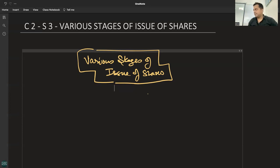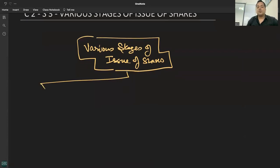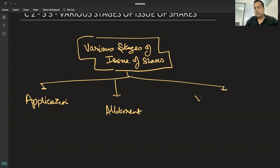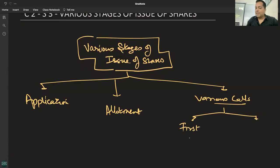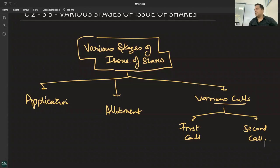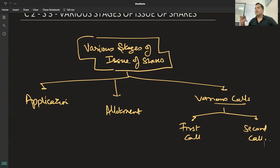₹10 भी एक साथ नहीं देने, भाई साहब — ₹10 भी parts में देने हैं। तो इसने stages बना दिए: पहला stage — Application, फिर Allotment, और फिर last में Various Calls। Calls दो करेंगे, तीन करेंगे — company की मर्जी है। जैसे: ₹2 अभी दो, ₹3 चार महीने बाद, ₹2 और चार महीने बाद। इससे और ज्यादा लोग afford कर पाएंगे। Purpose: ज्यादा से ज्यादा लोग apply करें शेयर के लिए।